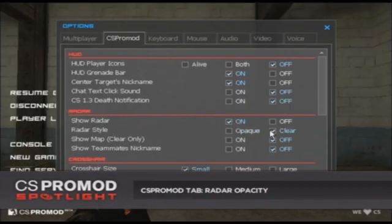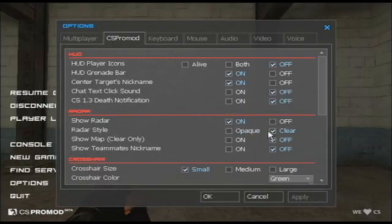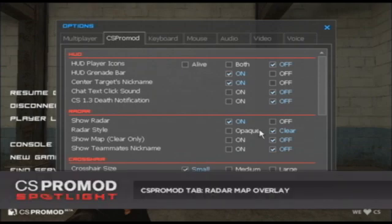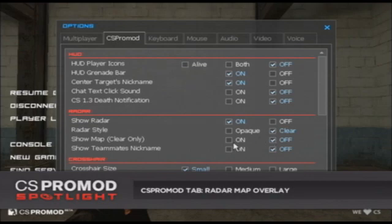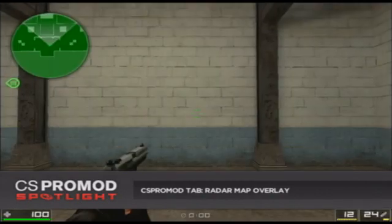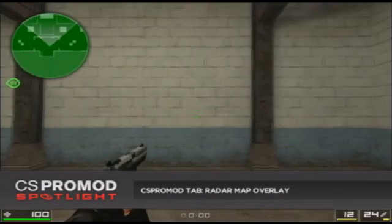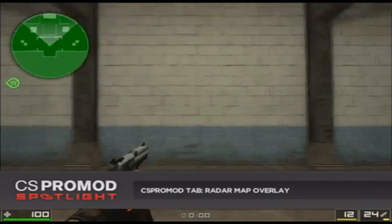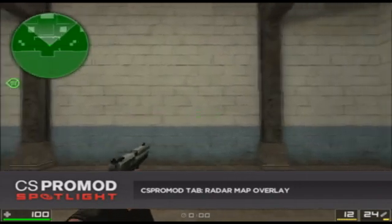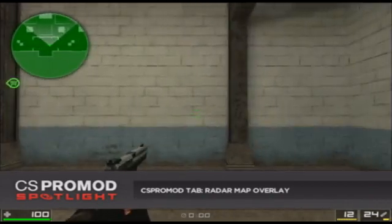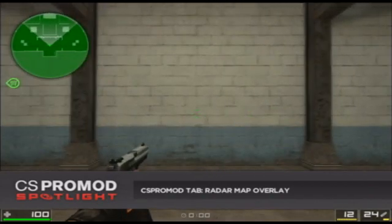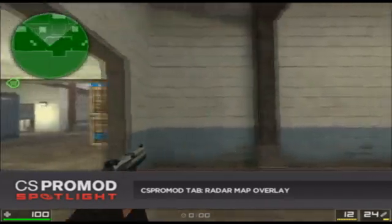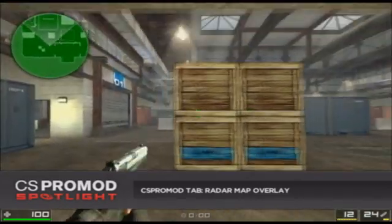The next thing that we've added with the radar is the functionality for a map overlay. You have to have the radar style selected to clear in order for this to work, and I have it selected there. If I want to add a CS Source style map overlay to my CS 1.6 style radar, I can do that. As you can see, I've added it, and I have a nice CS 1.6 style radar that's transparent in certain parts, and I have a nice map overlay with it now.